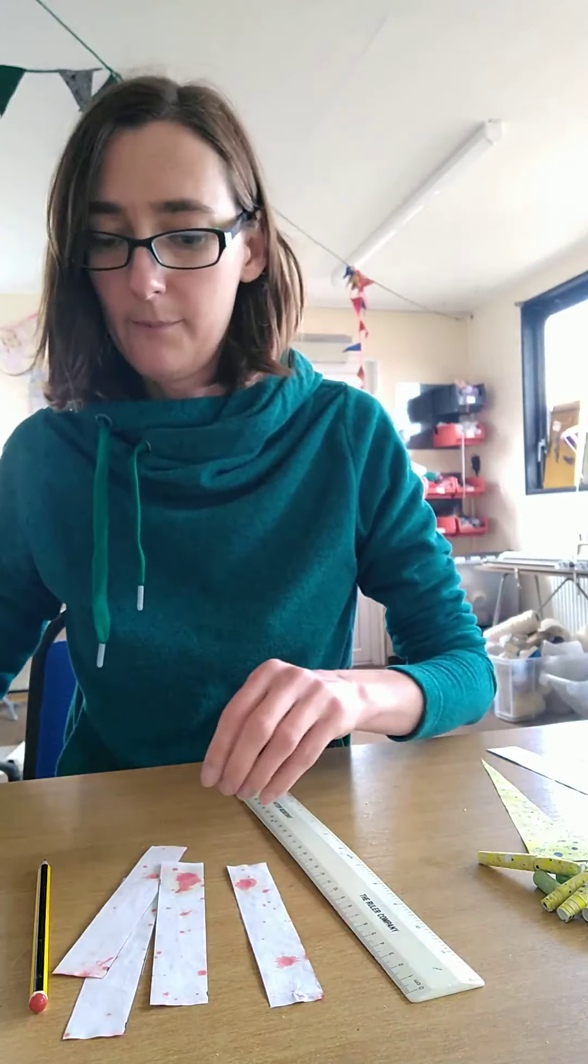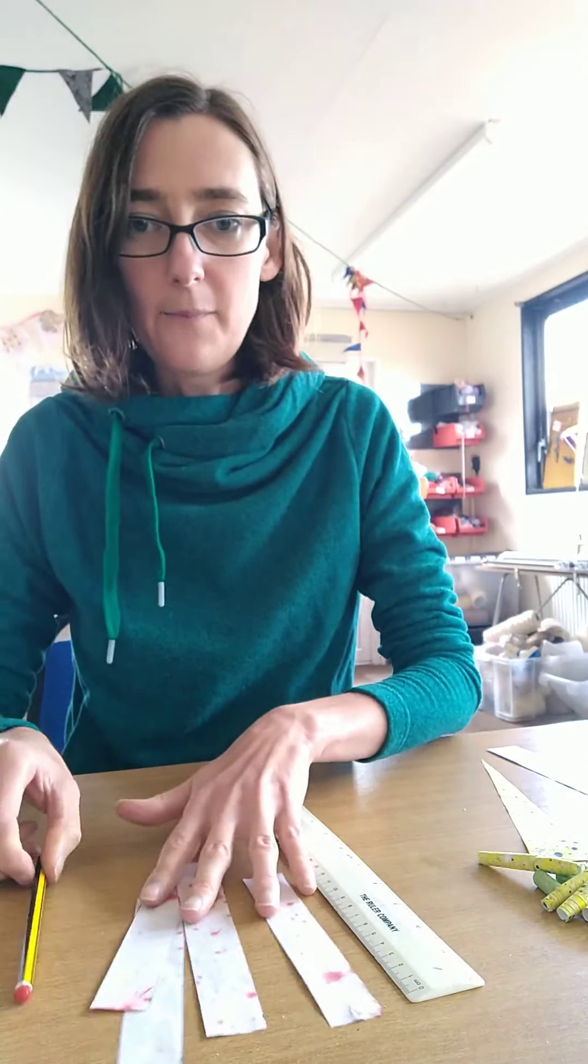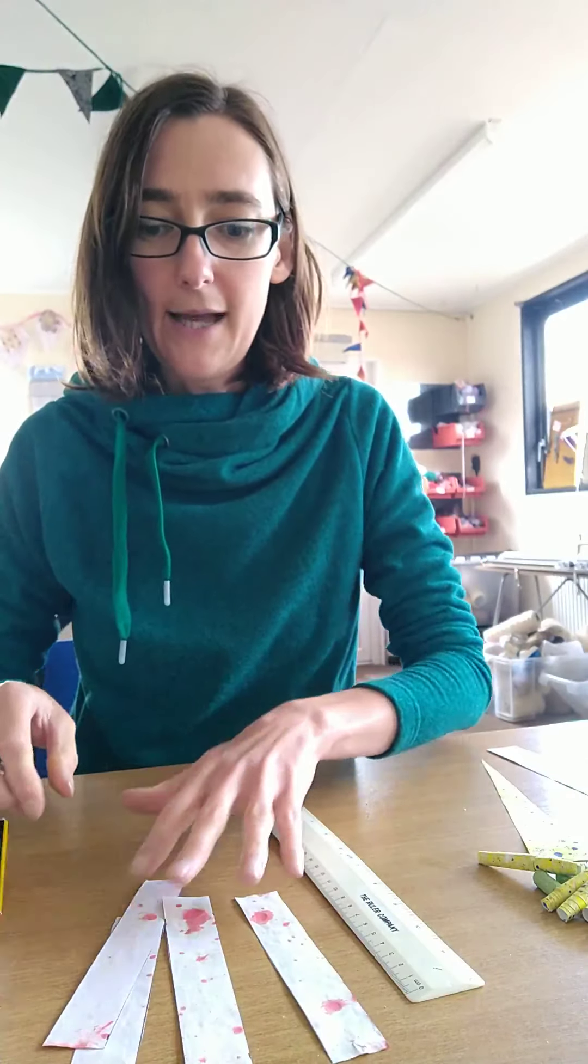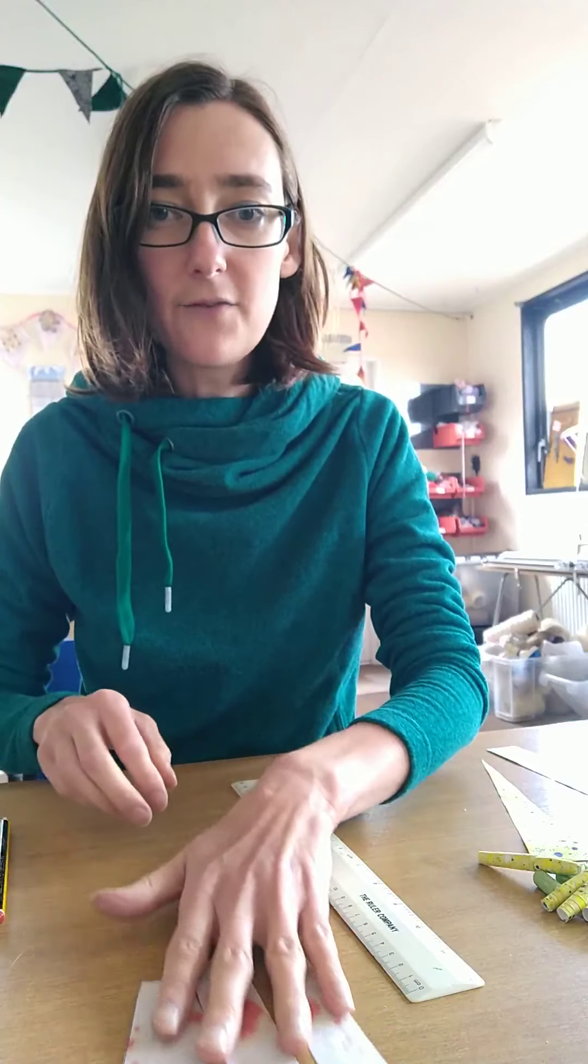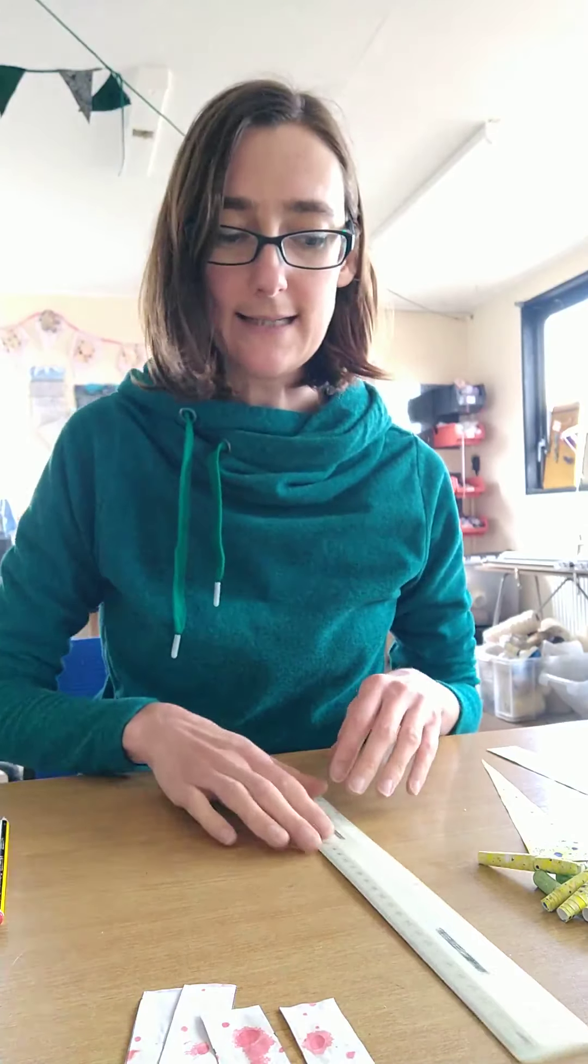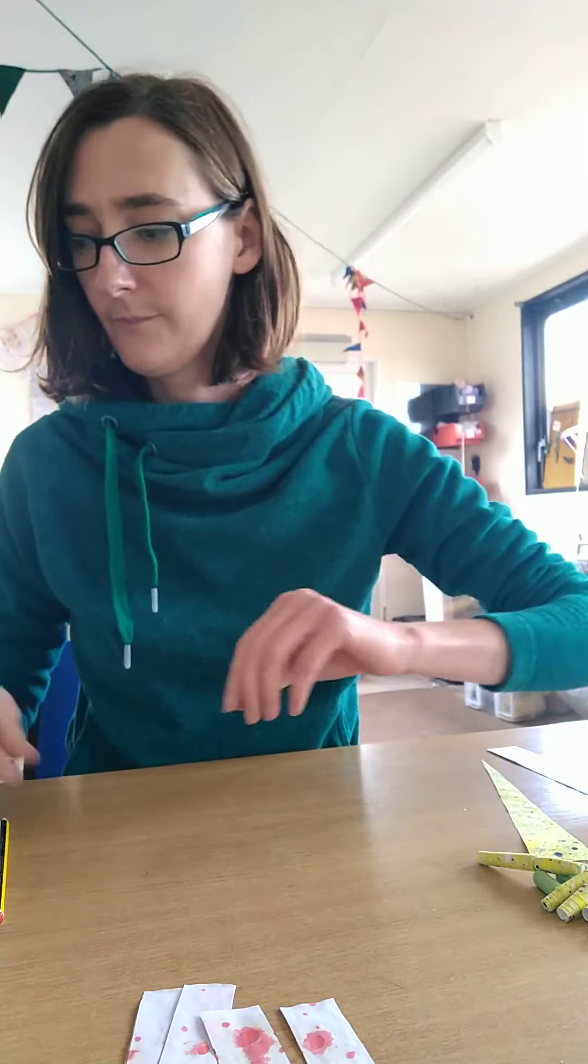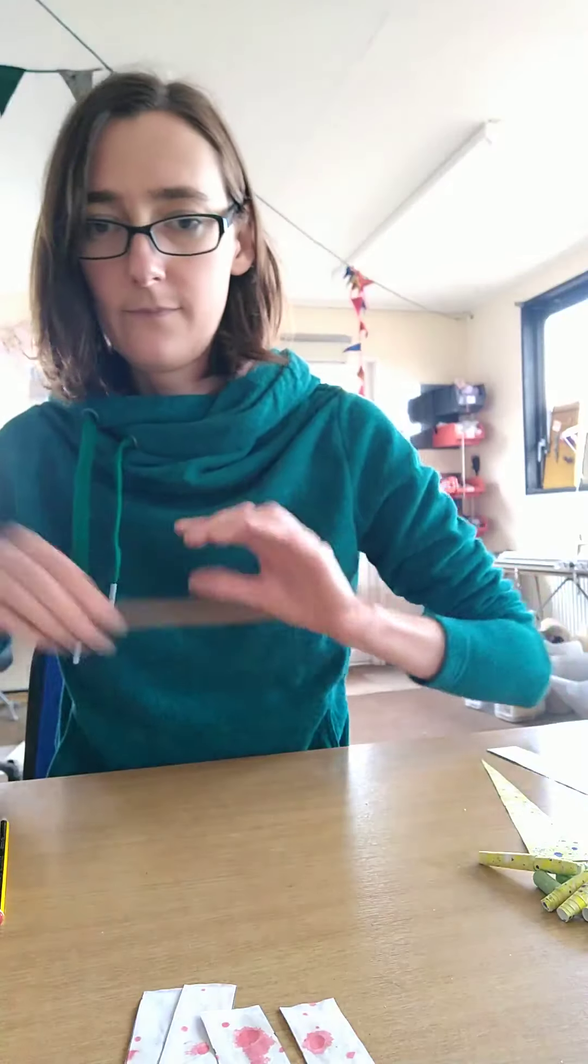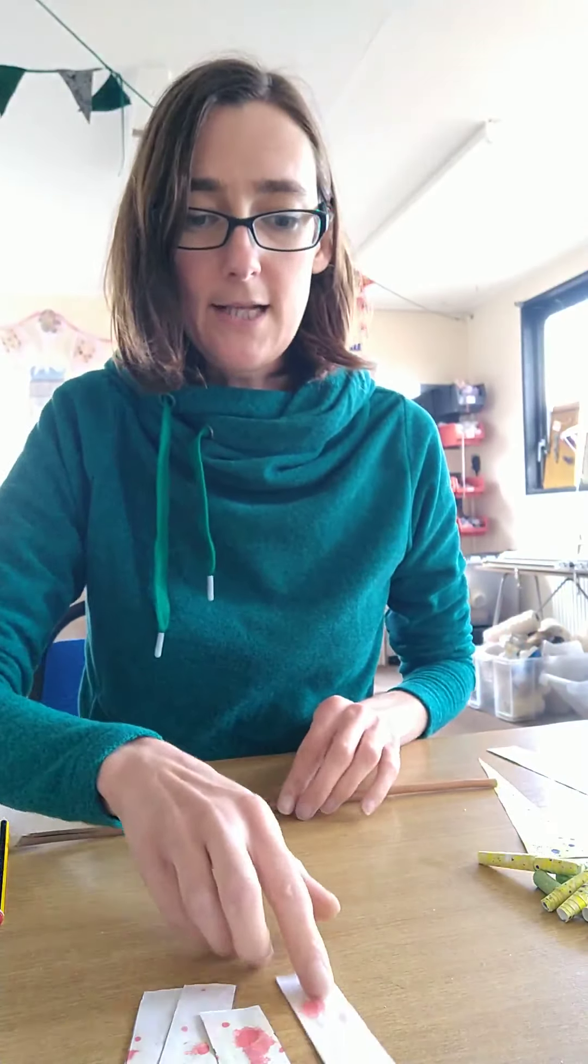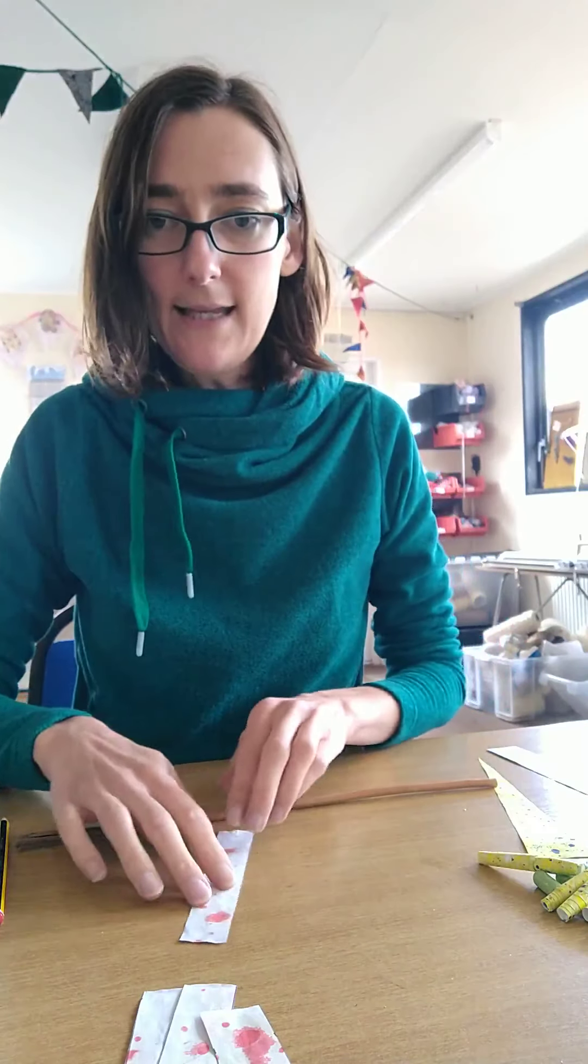You can use patterned paper, plain paper, newspaper, nothing too thick. So there we go, I've got a nice set of strips ready to make into beads.